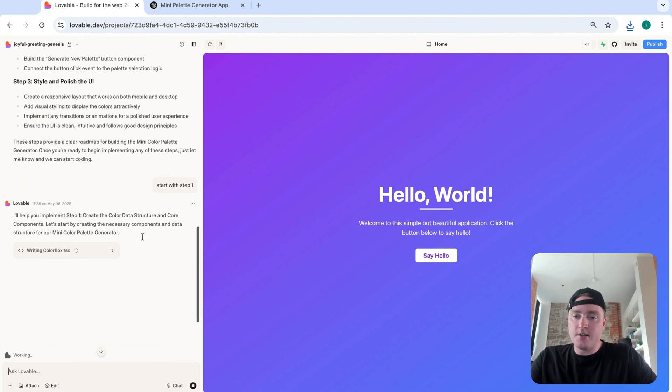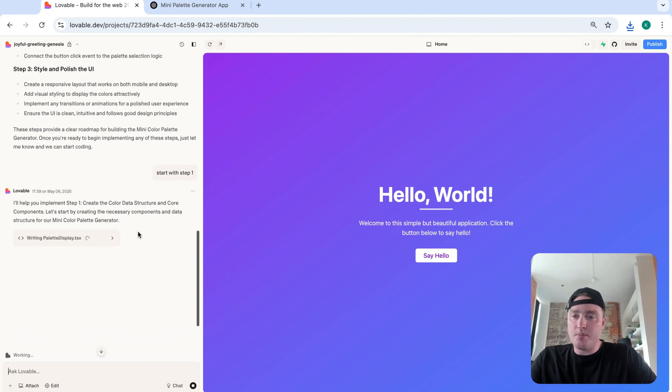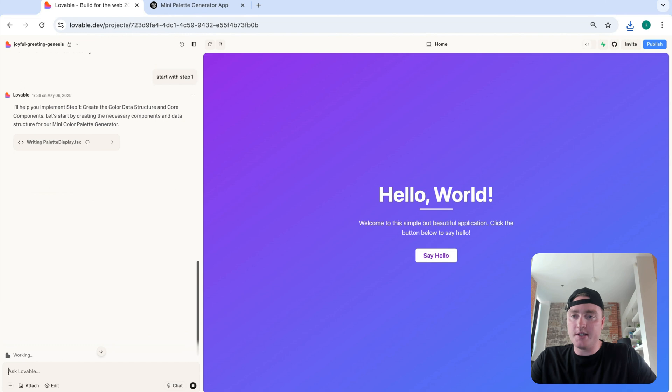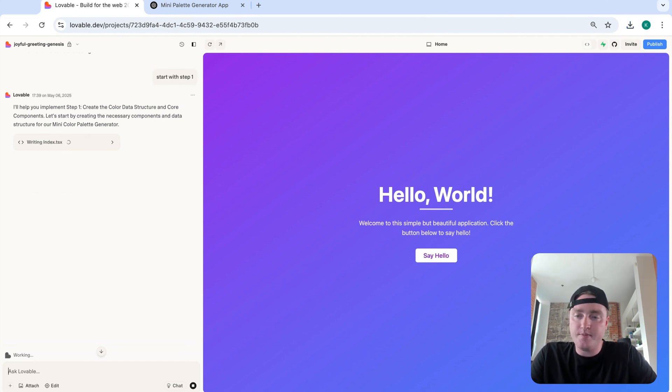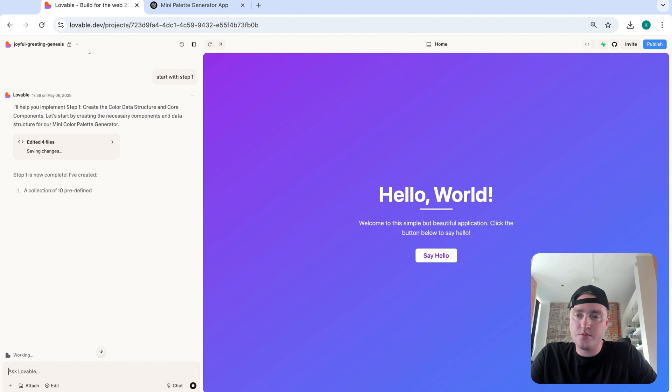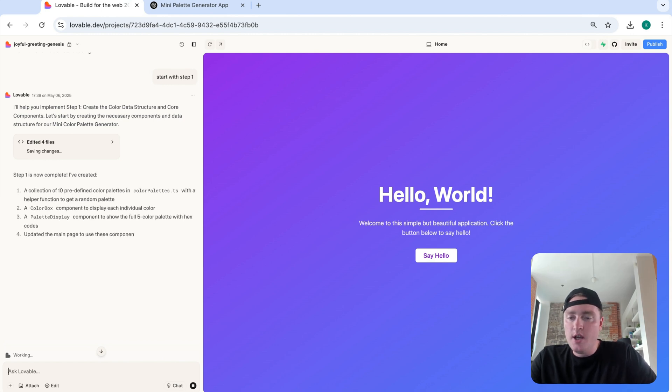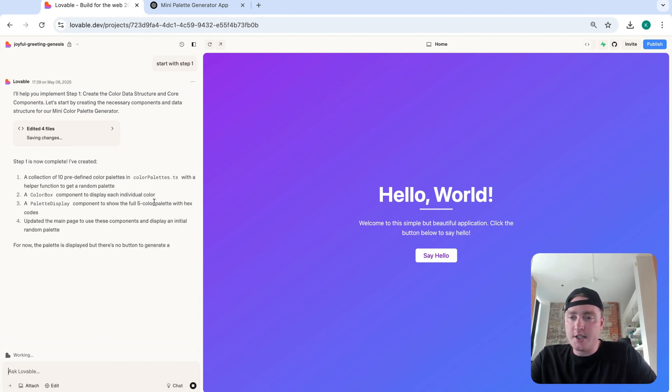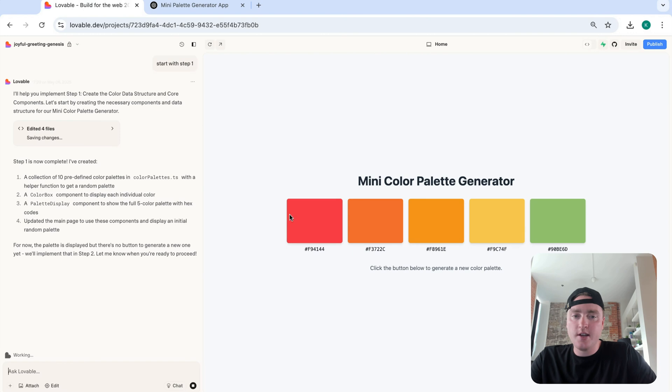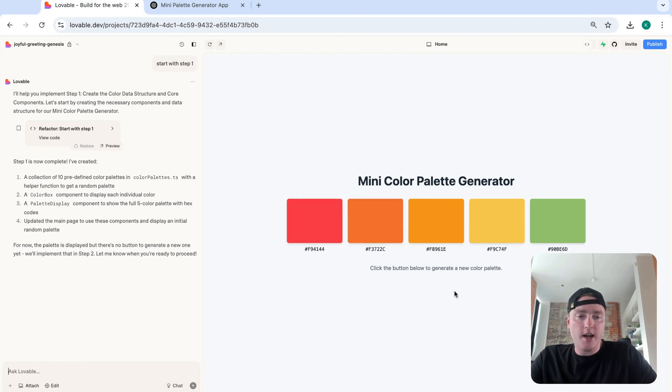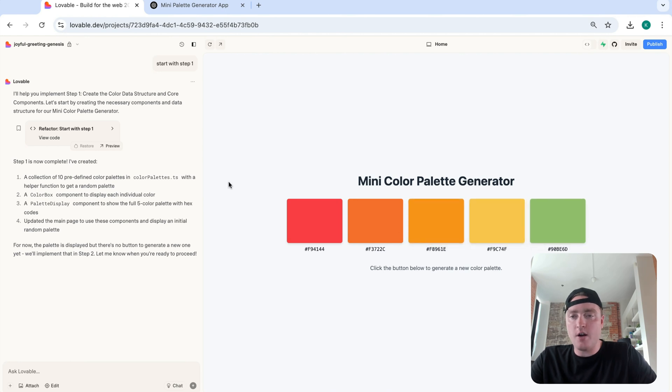Step one, create the color data structure and core components. Perfect. So I can see it's writing the necessary code. Perfect. So we have a collection of 10 predefined color palettes. Perfect. So click the button below to generate a new color palette. There's no button there. It's just sort of just a mini color palette generator. Okay, so let's move forward to step two.